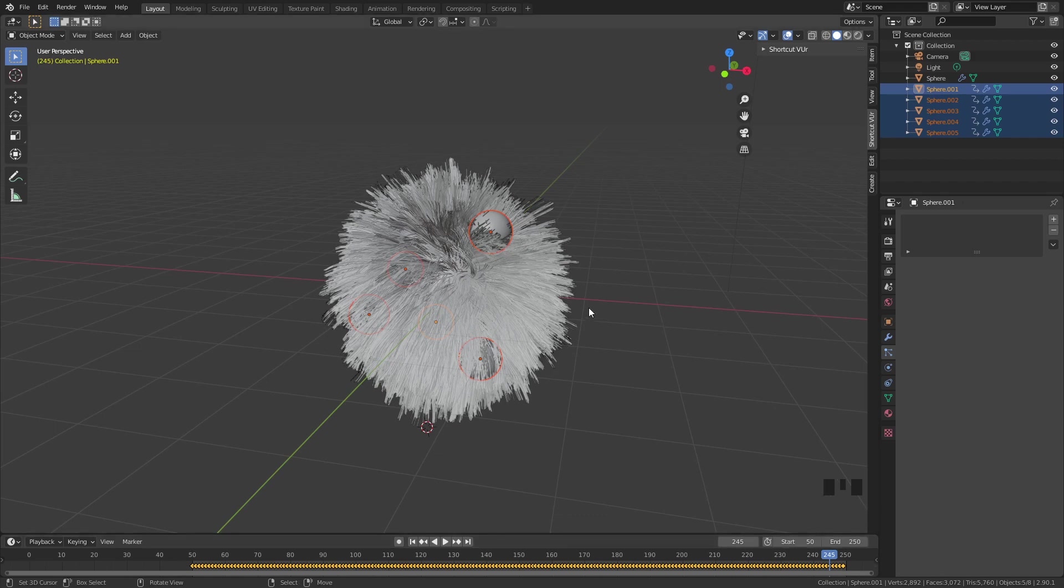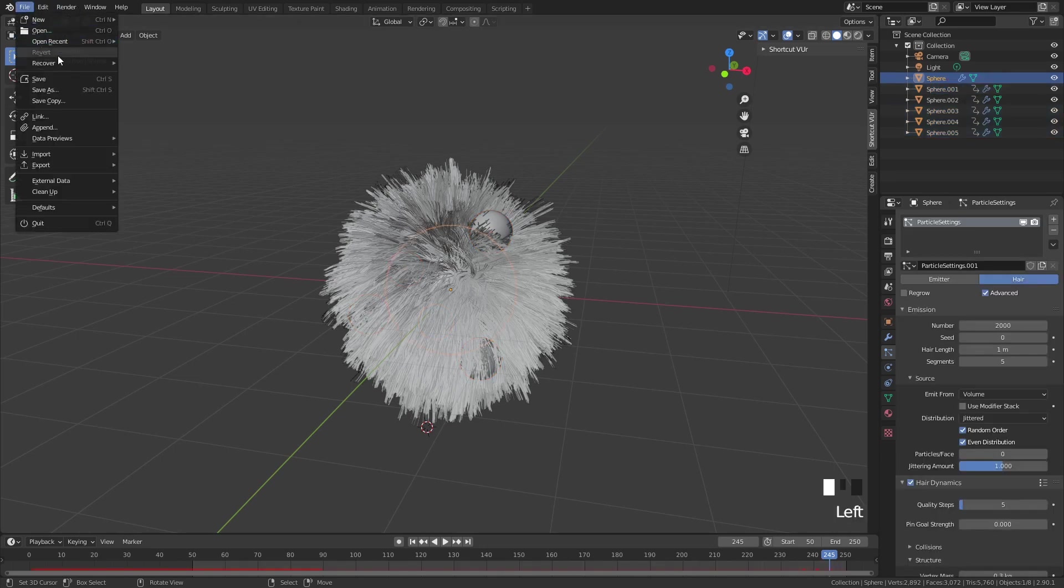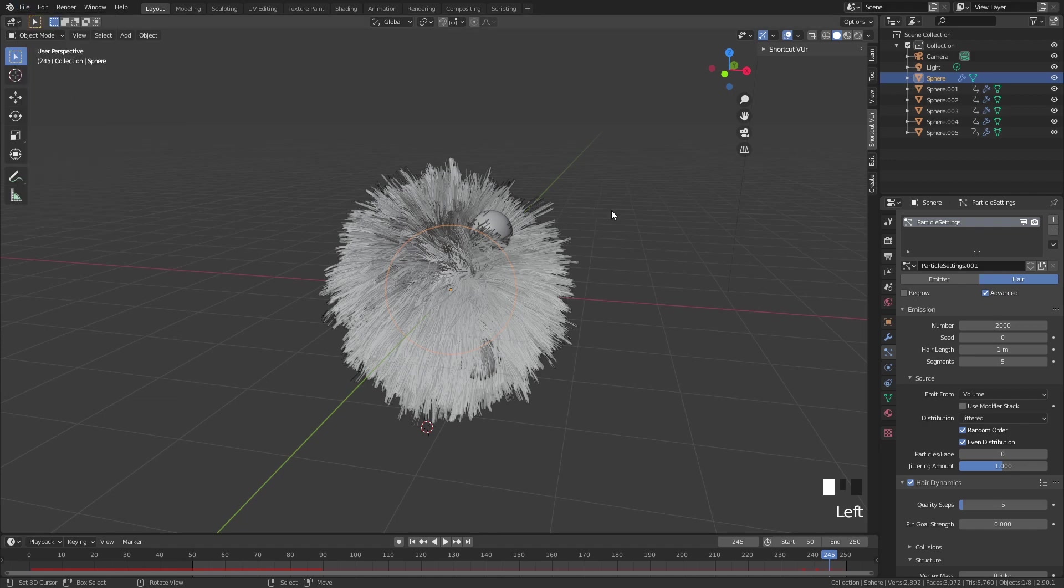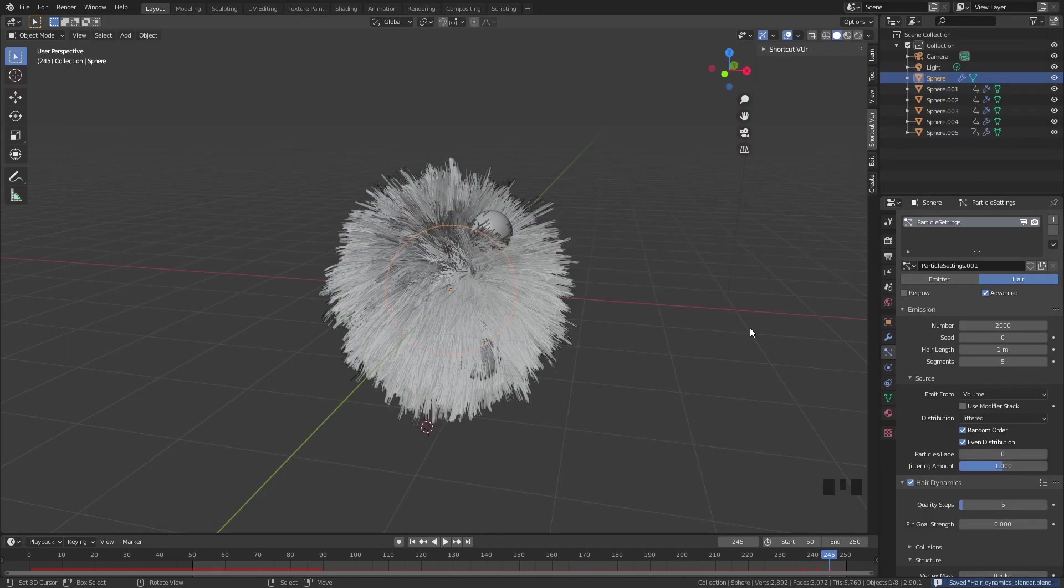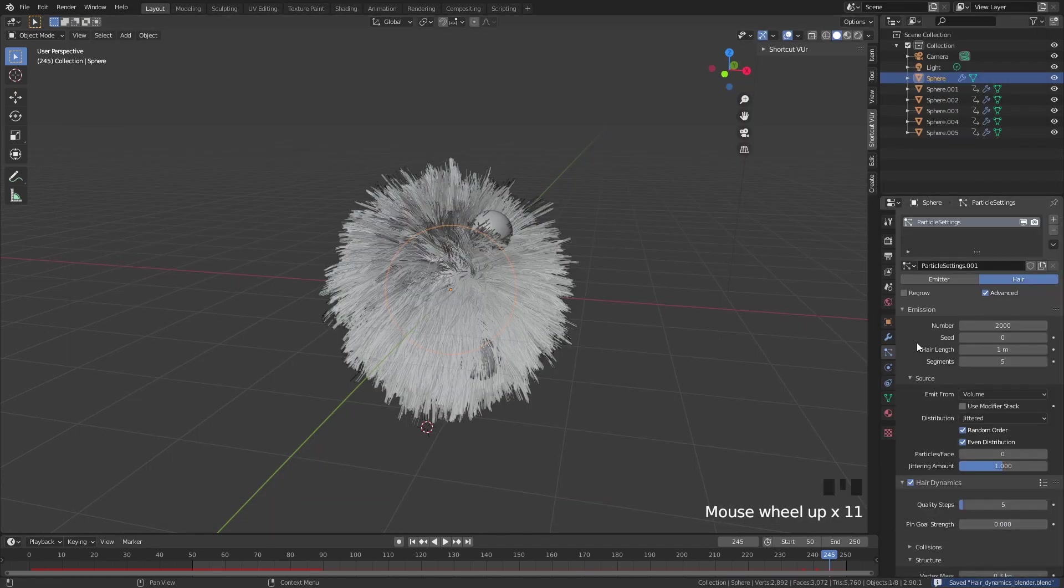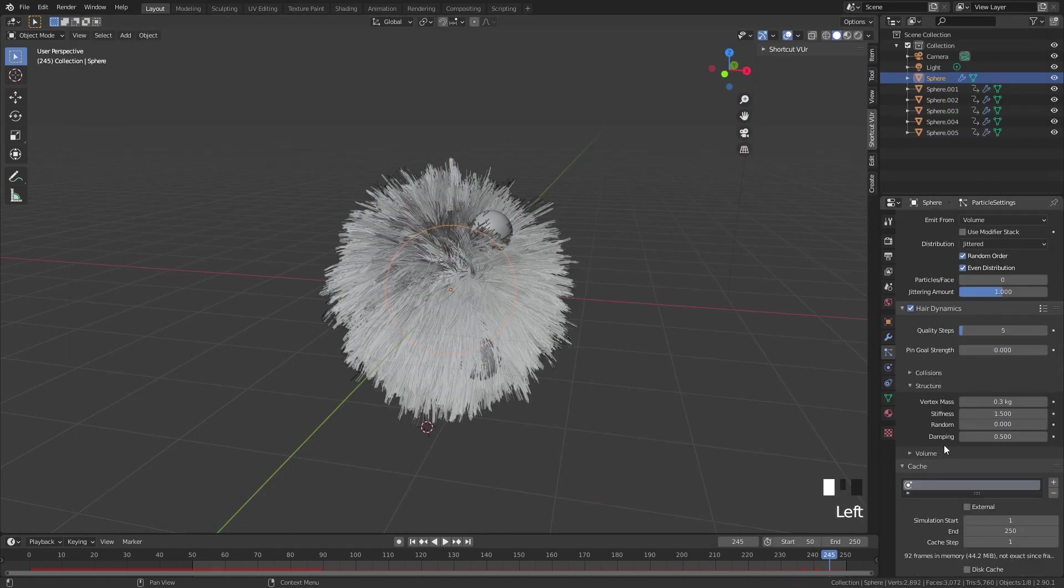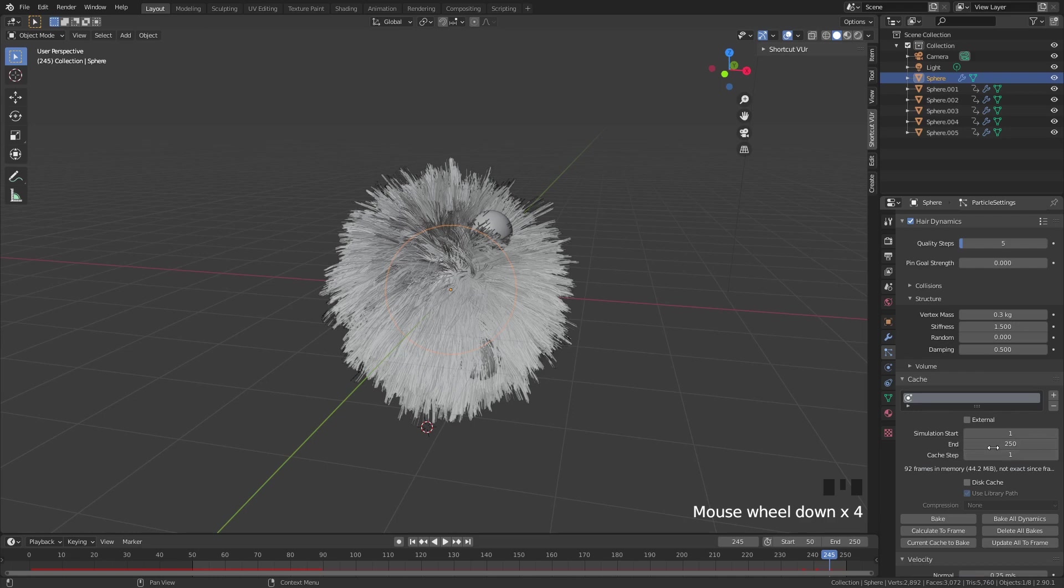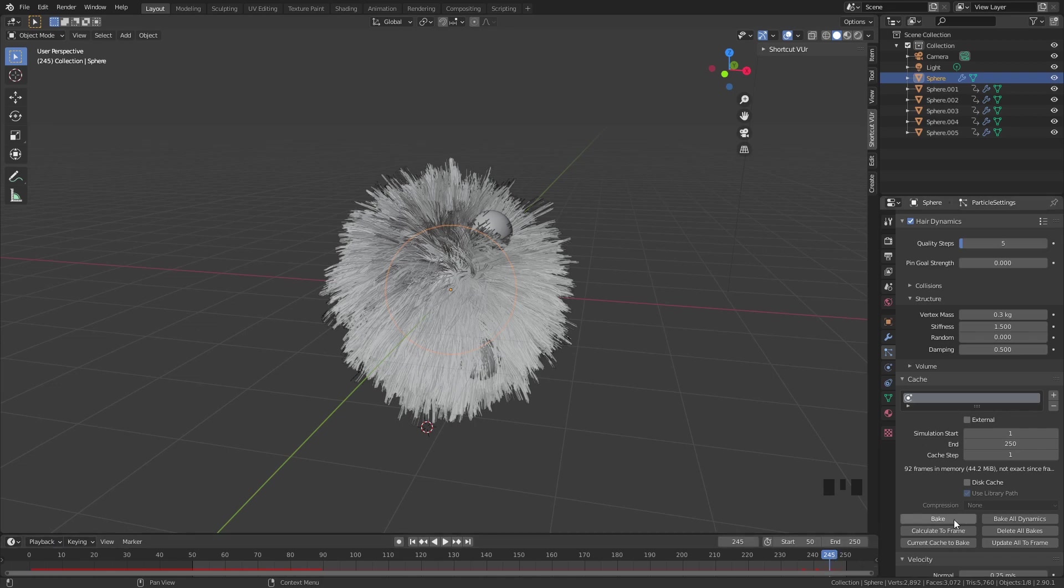Now I would like to bake my hair dynamics. Just select your hair. Maybe you even want to save your file before. Go here to file, save as, and pick a name that fits. Now we can go down here into our particle system cache and start to render our simulation. Keep in mind you still want to bake the hair dynamics from frame 1, not from frame 50. Because on frame 1 we want to start it so it's all the way relaxed around frame 50. So from frame 1 till frame 250, and then just click on bake.